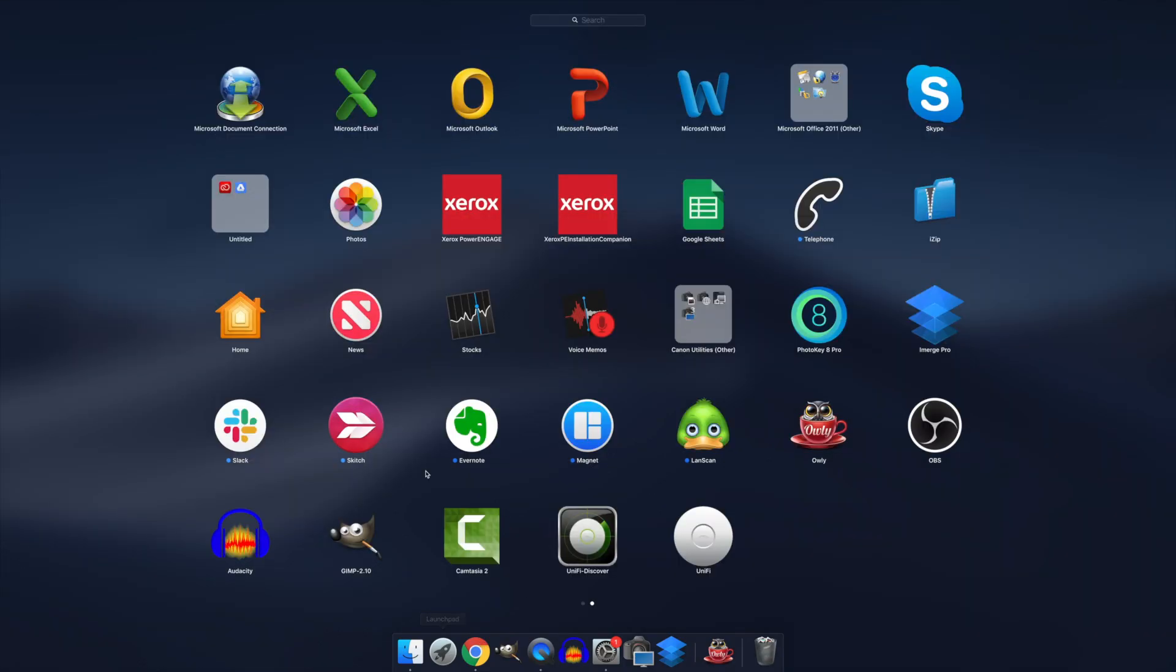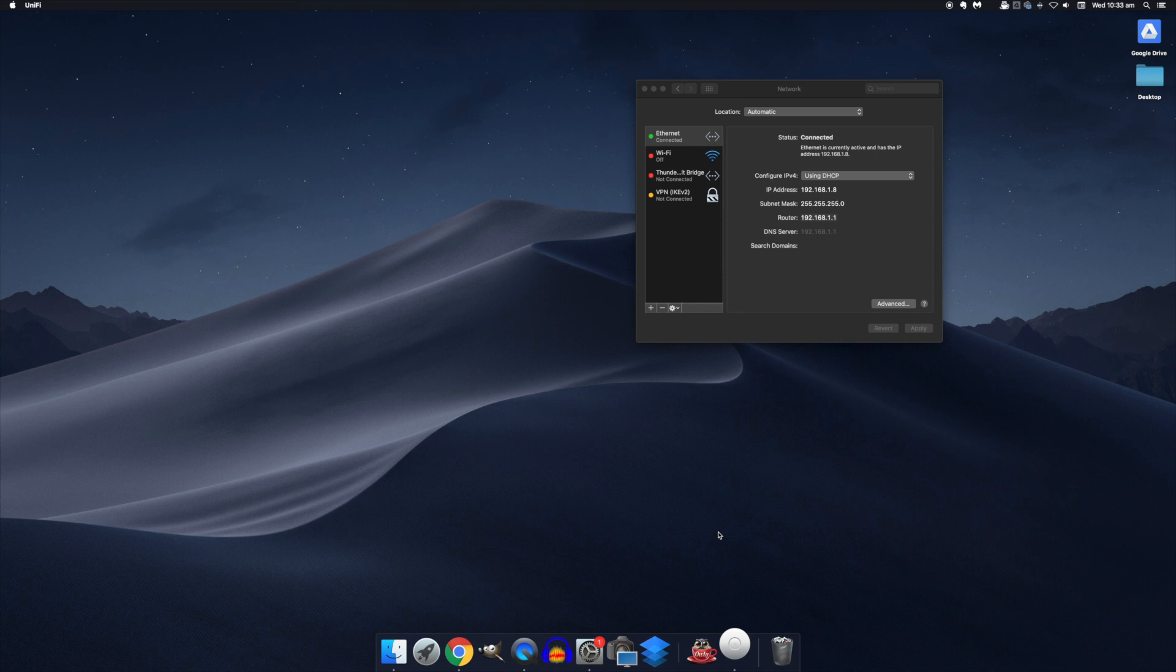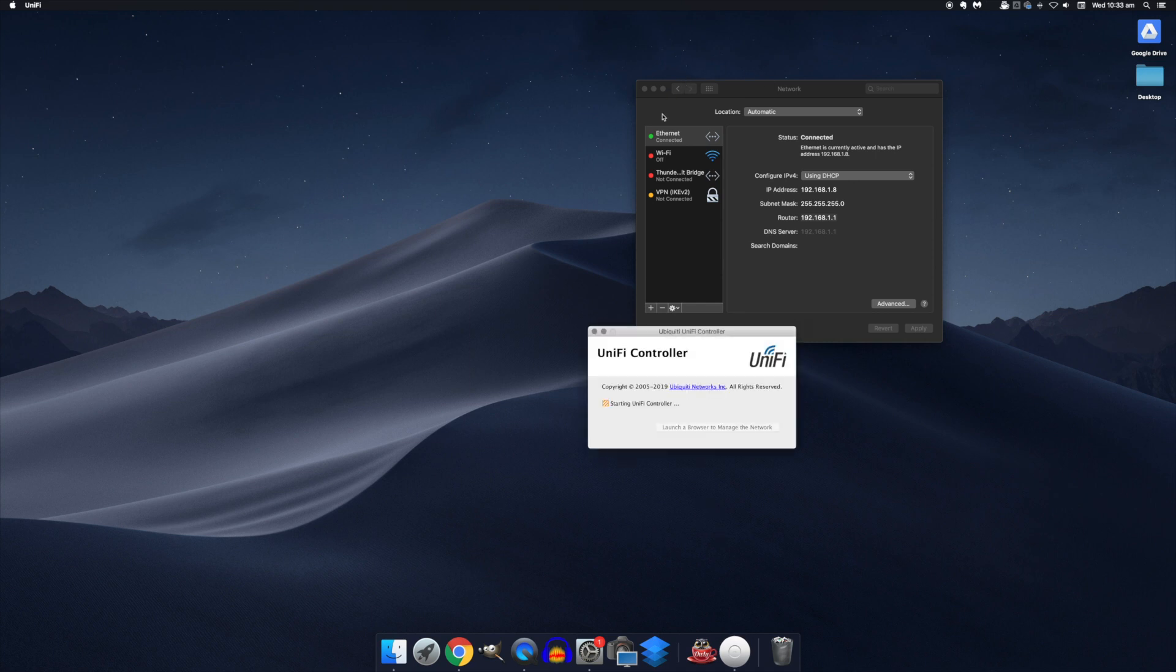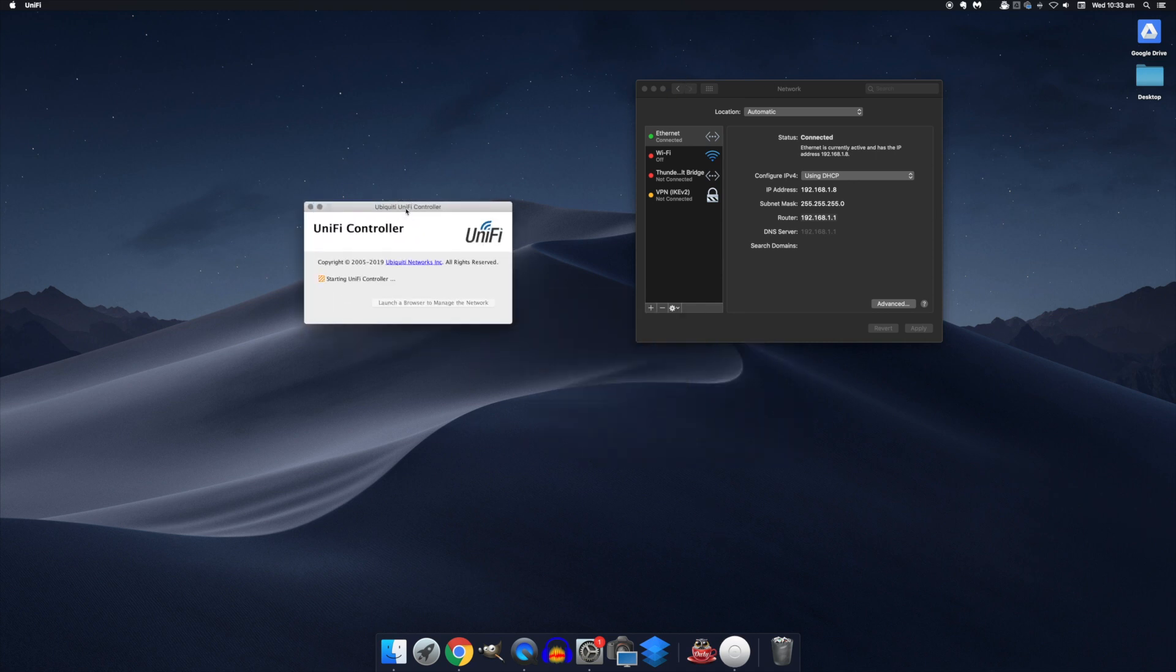In our Applications folder then, we'll now see UniFi Discover and UniFi. UniFi is the one we want and this is the desktop application for the controller. Now, if you were to quit this desktop application or to shut down the computer, you would get a warning asking you if you want to shut down the controller as well.